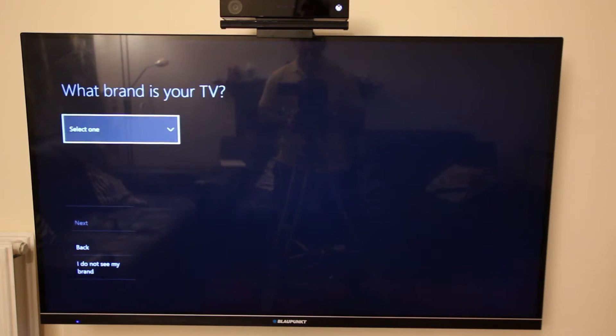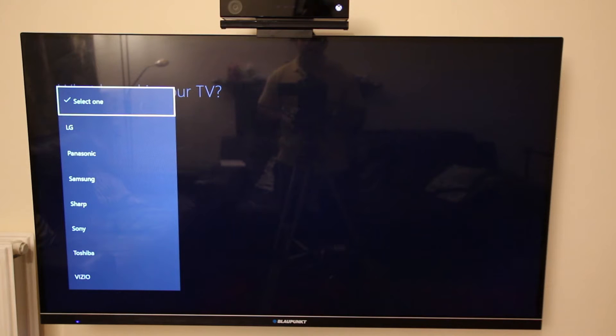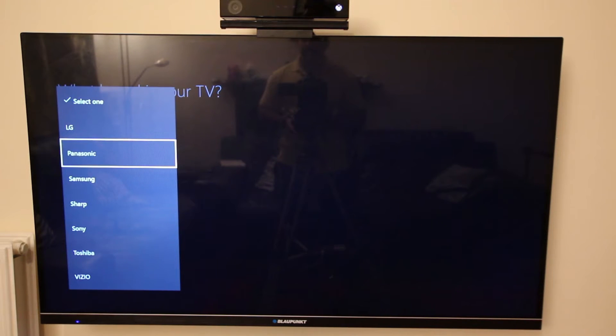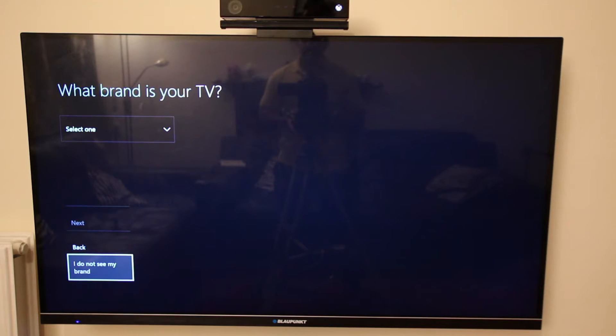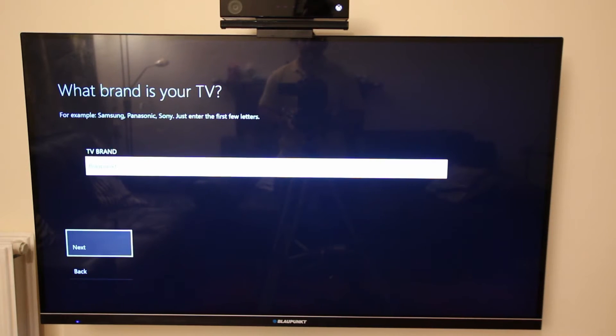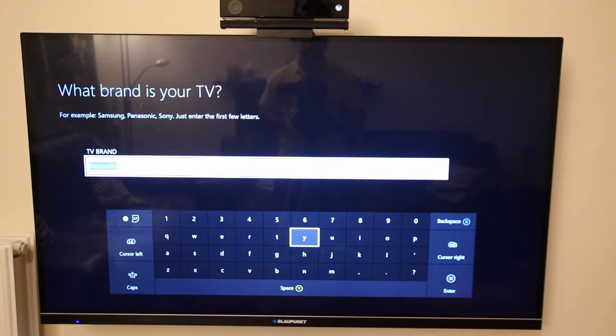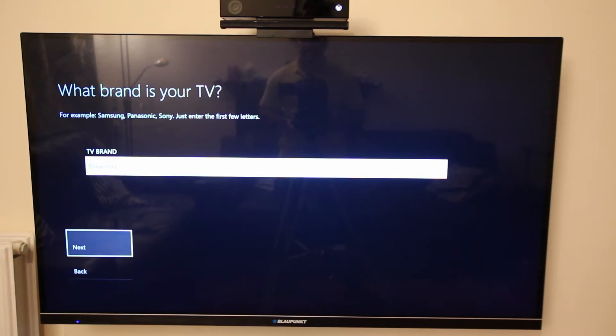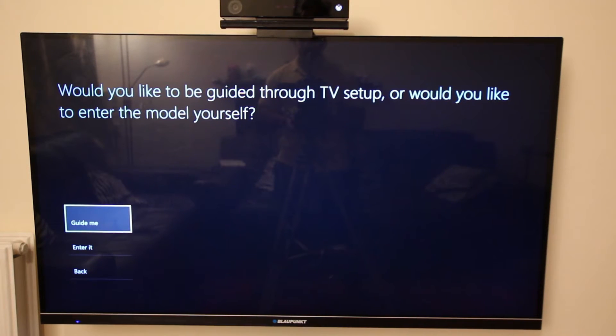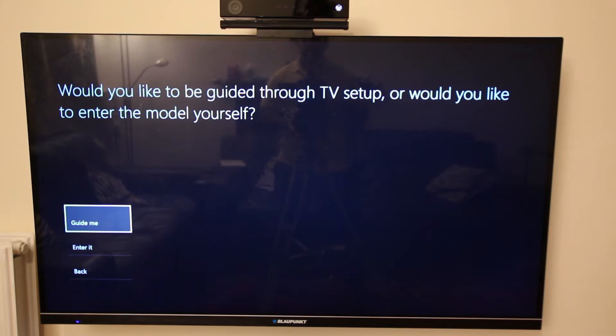Go ahead select that and then click on TV setup. If your TV is not listed here like the big manufacturers, then just go here I don't see my brand and click on that. Enter the name of your TV brand. I've entered Blaupunkt and then just click on enter and then click on next. Would you like to be guided through TV setup or would you like to enter the model yourself? Let's say I don't know the model number of my TV so I'll just say guide me.